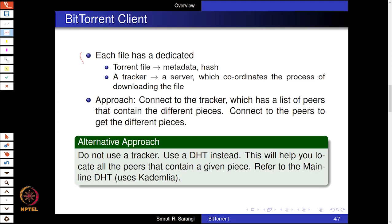The key elements in BitTorrent are: first, the torrent file which contains the metadata — a description of the file used for searching and the hash. Second, a specialized entity called a tracker, which is a server that coordinates the entire process of downloading a file. The client connects to the tracker, which has a list of peers containing the different segments, and then connects to those peers to get the pieces. However, the tracker has largely gone away due to legal issues — you don't want one server holding a list of the entire network — and has been replaced by a DHT, which helps locate all peers that contain a given piece using the same DHT mechanism studied in Pastry and Chord.